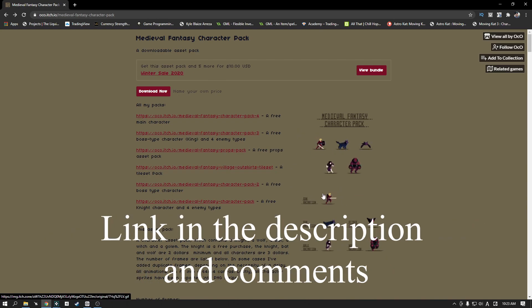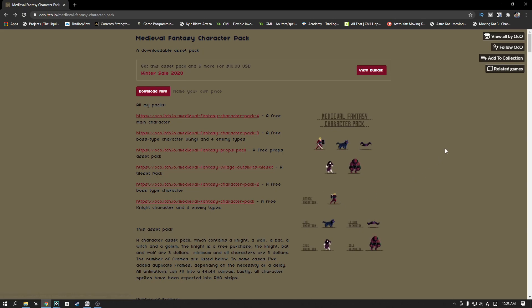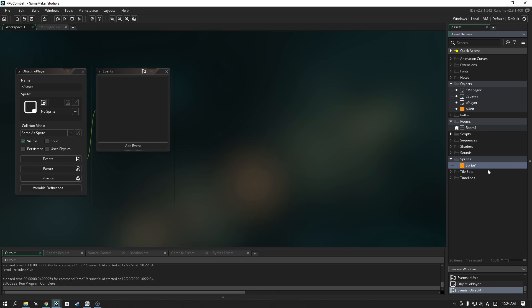We're going to be working with this knight-looking animation character because it has the most. Let's minimize that and import just the idle animation into our game for now.